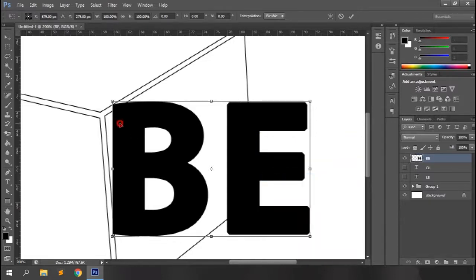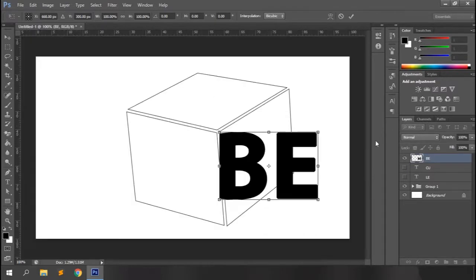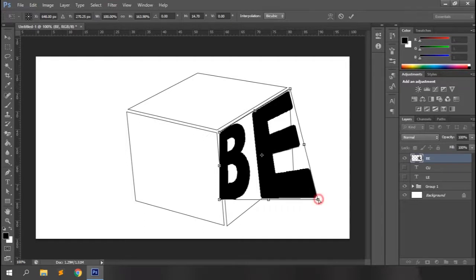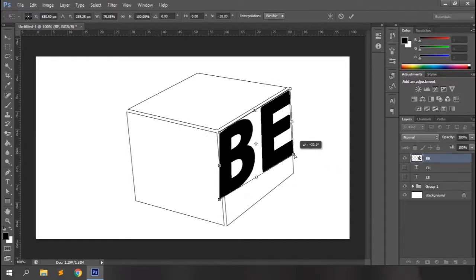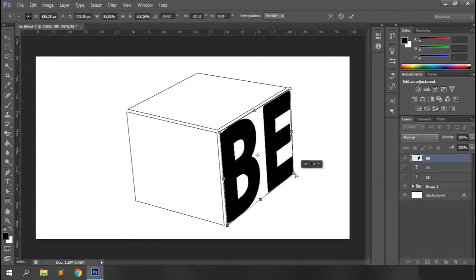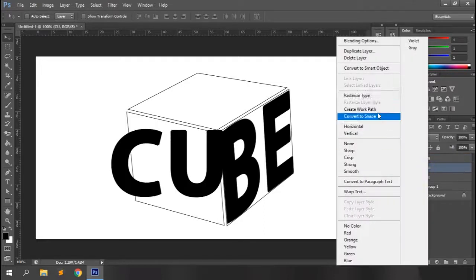Now you can stretch or compress the layer to your liking, maintaining the perspective. Try to match the outlines of the layer to those of the cube. Hit Enter or click OK to confirm the transformation, and you can see the text appears to be on the other side of the cube rather than dull flat text facing the front.